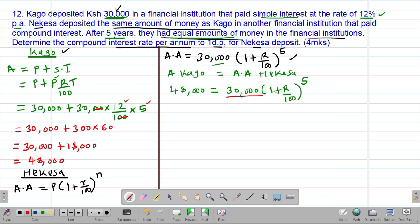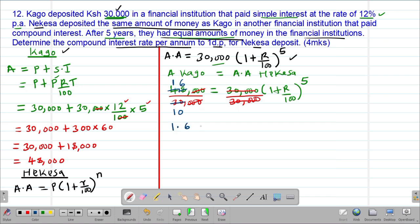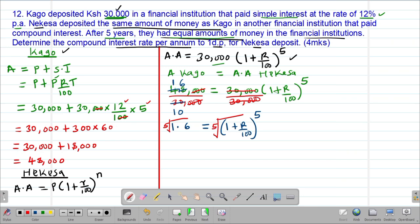The easiest way is to start by dividing both sides by 30,000. The two 30,000s cancel out, giving us 48,000/30,000. Dividing through by 3: 48 ÷ 3 = 16 and 30 ÷ 3 = 10, so we get 16/10 = 1.6. Therefore, 1.6 = (1 + R/100)^5. To solve for R, we take the fifth root on both sides so the fifth root cancels with the power of five.